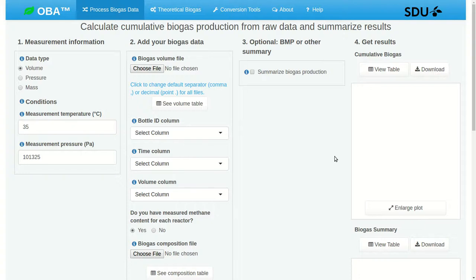This will be a brief introduction to the calculation of cumulative biogas production and biogas production rates from laboratory data using OBA, the online biogas app.